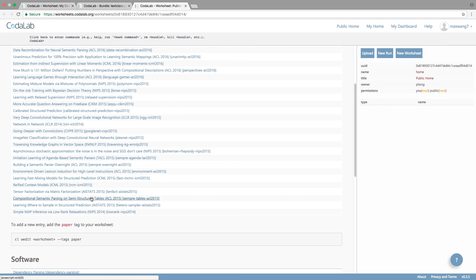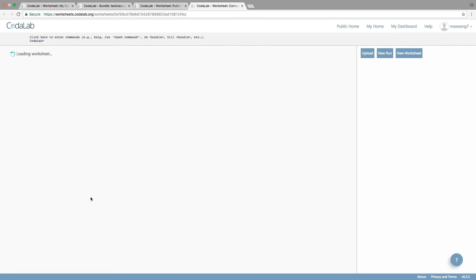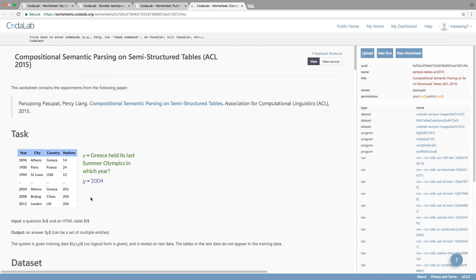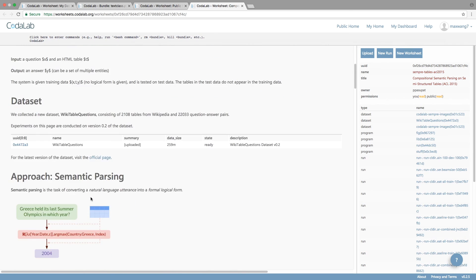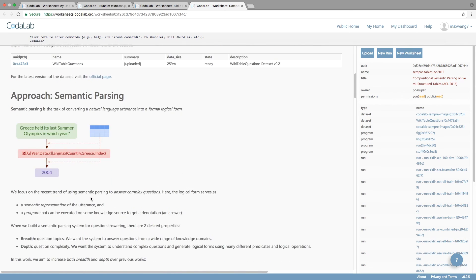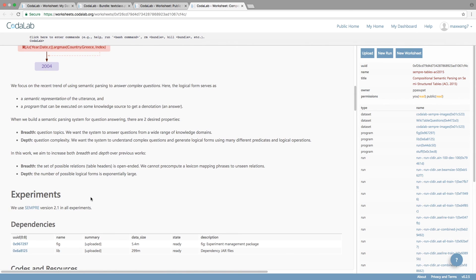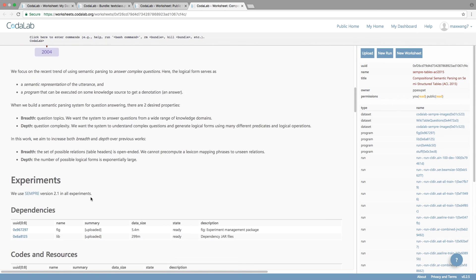There, you'll see papers published by other researchers. Let's take this one. This paper is about question answering on tables. Here's the dataset, code, experiments.